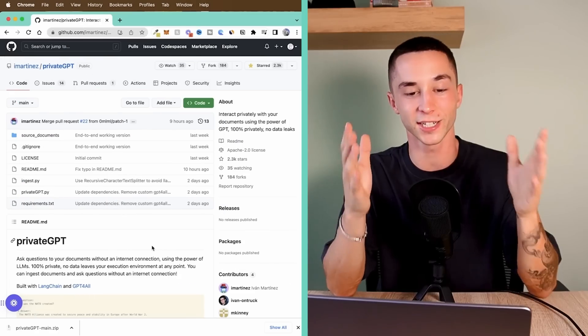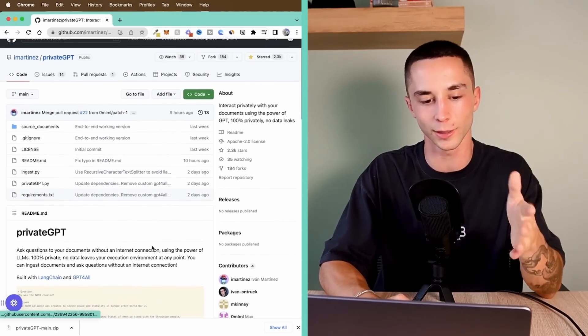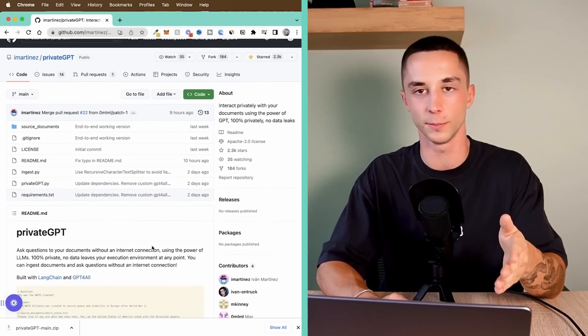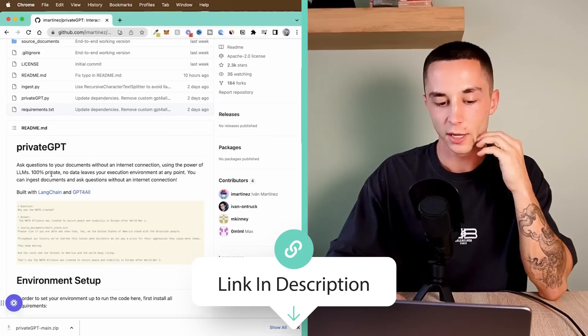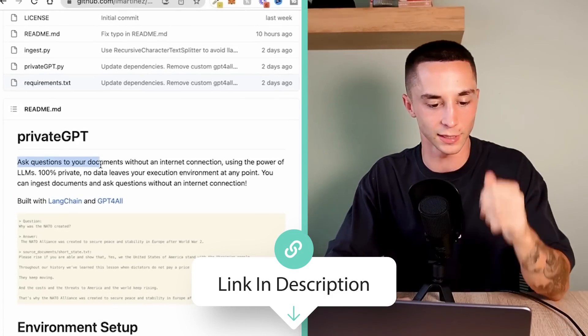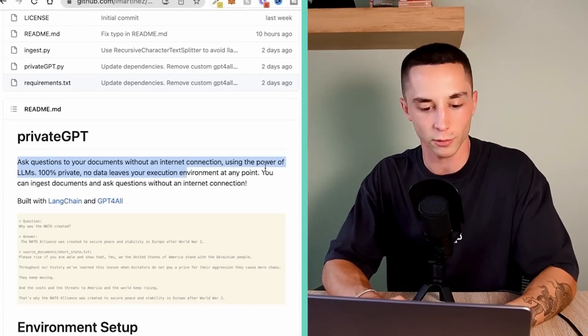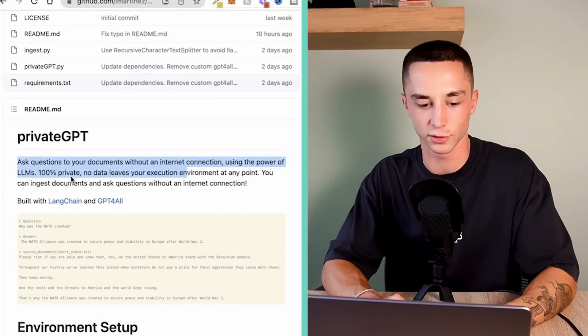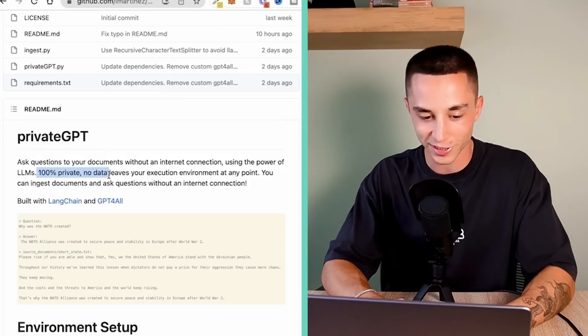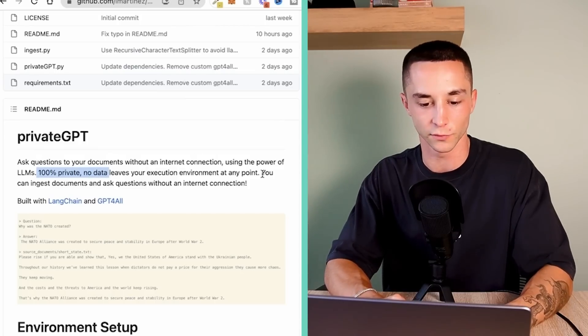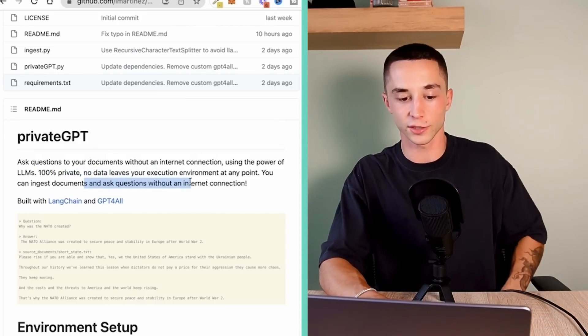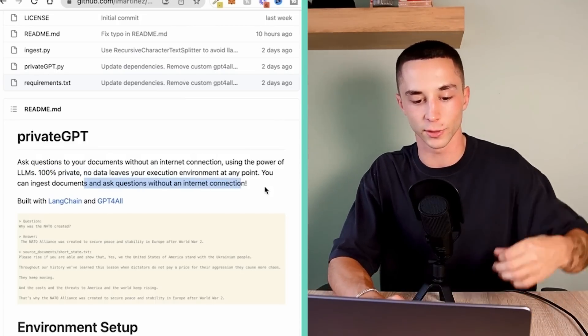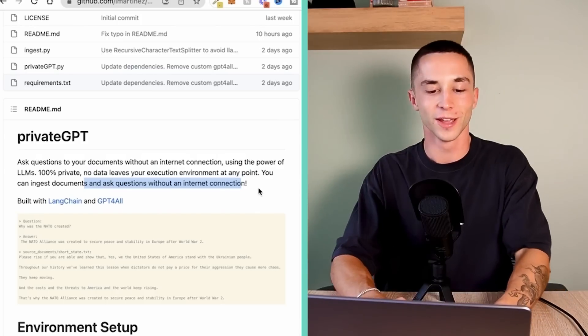So before we actually get into installing it on your machine, let's take a quick look at the GitHub repo. You're going to be able to grab this link in the description. But here we can see PrivateGPT allows us to ask questions on your documents without an internet connection using the power of LLMs. 100% private, no data leaves your execution environment at any point. You can ingest documents and ask questions without an internet connection.